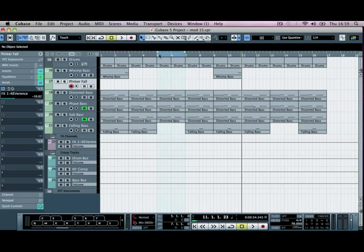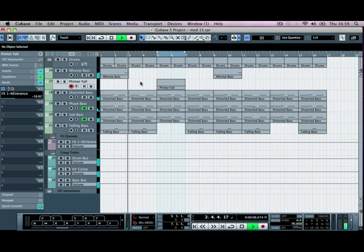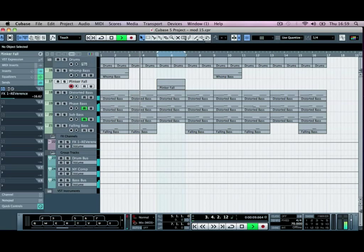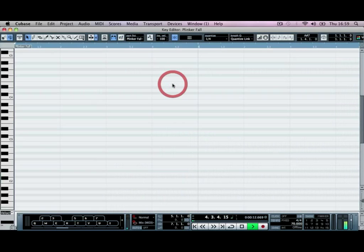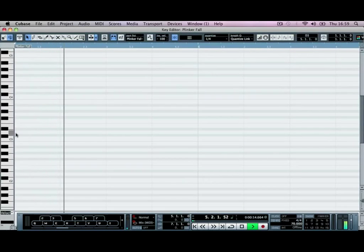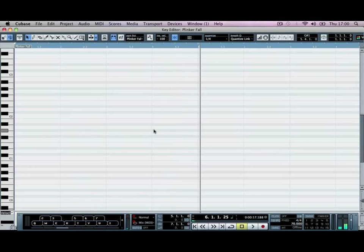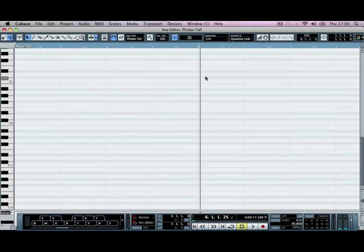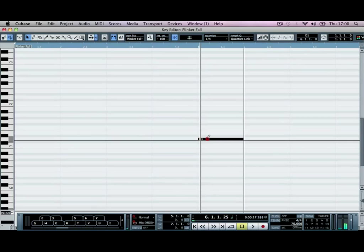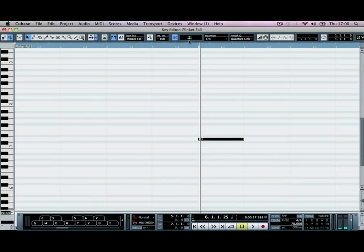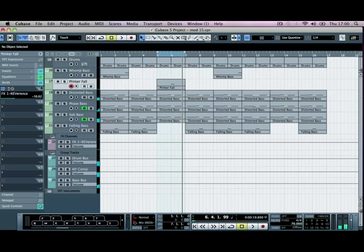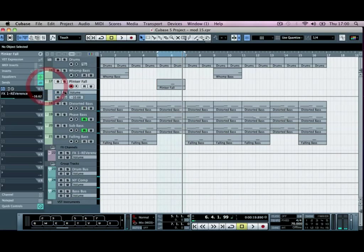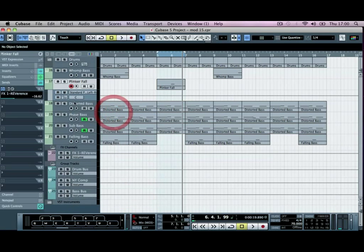So right here at bar six where there's no instruments playing, we're going to draw in our note. And we're going to go in and add a bit of automation to this as well. So we're going to go to our stereo panner, turn the read on.